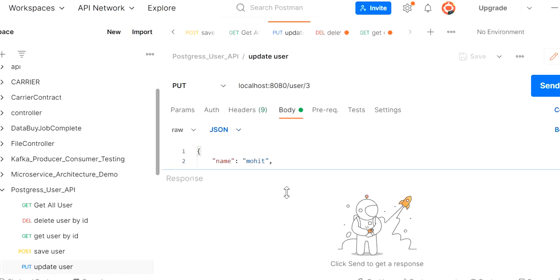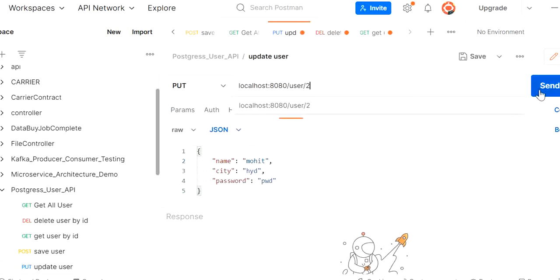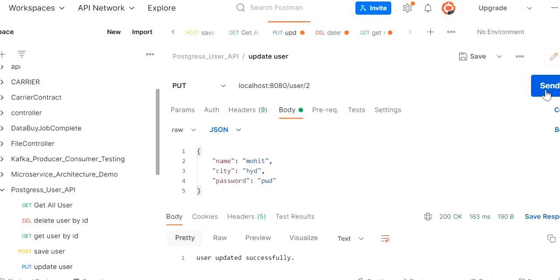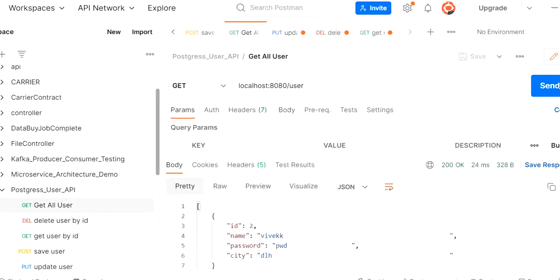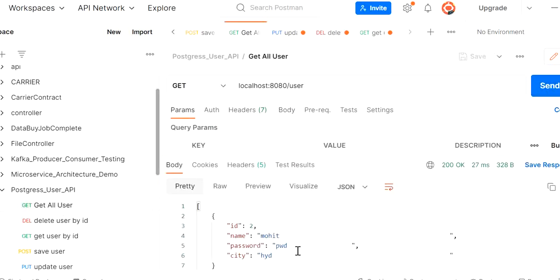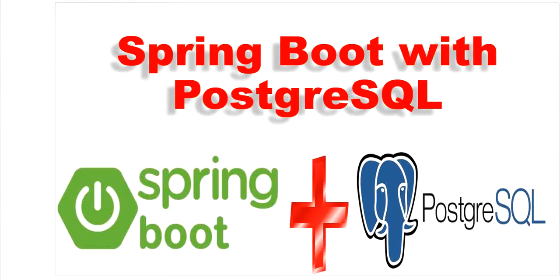Finally we test the update operation. The user with ID 2 has a spelling mistake in the name, so we pass the ID and the updated name in the request body. The update is successful, and calling get all users confirms the record has been updated correctly. Thanks for watching this video.